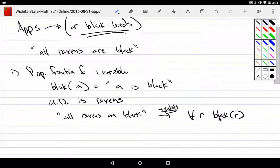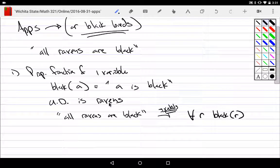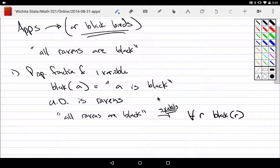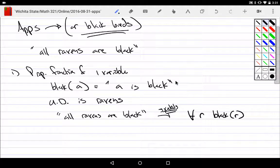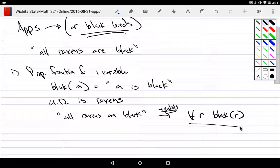For all possible R out of my universe of discourse, which is from ravens — so for all ravens, it is true that the raven I pulled is going to be black, and it's going to be true for all of them. So this would simply be: all ravens are black.